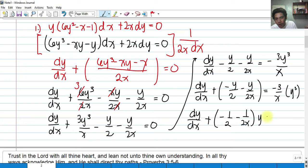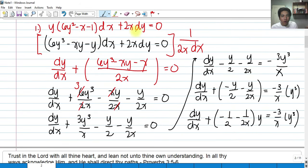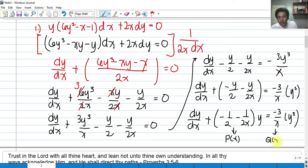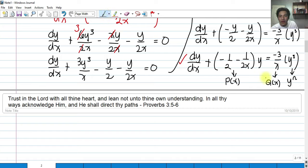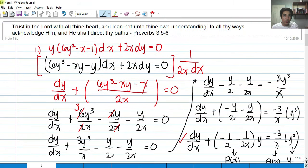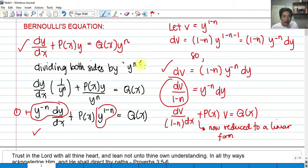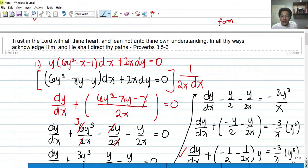We have now reduced this to Bernoulli form: dy/dx is present, we have P(x) — the coefficient of y — and Q(x) equals negative 3/x, with y raised to n equals y cubed. So n equals 3. This is a Bernoulli equation. The next step is to divide the whole equation by y^n, which is y cubed.